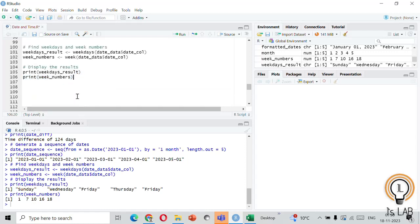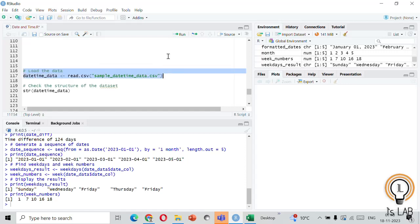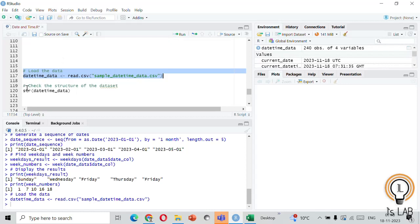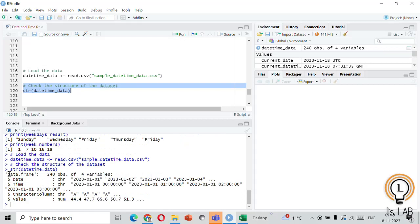Let's now load a real dataset and see how some of these functions work on it. I have a file named sample_date_time_data.csv stored in my directory. I load the data and check its structure. It shows a data frame with 240 observations of four variables: a date column, a time column (character type), and a value column.